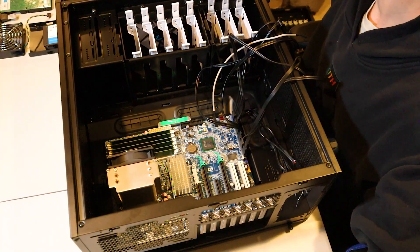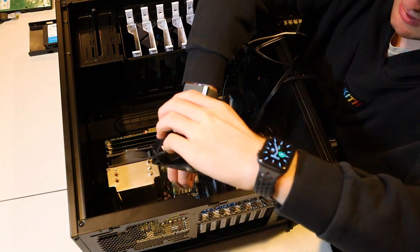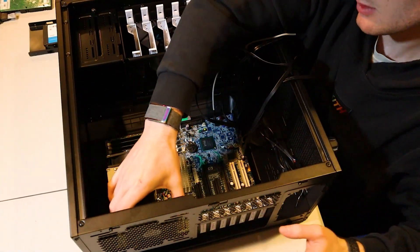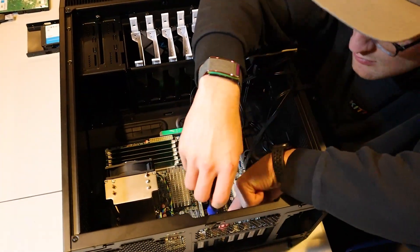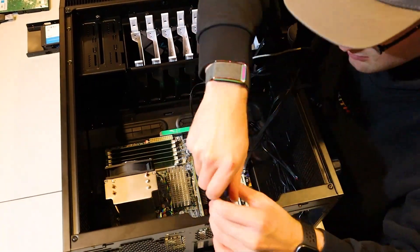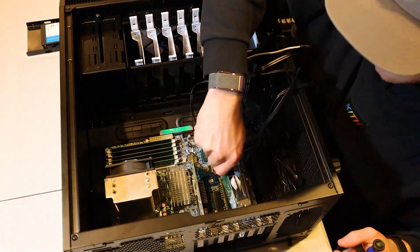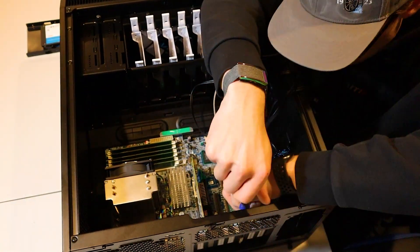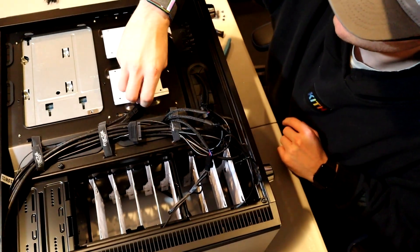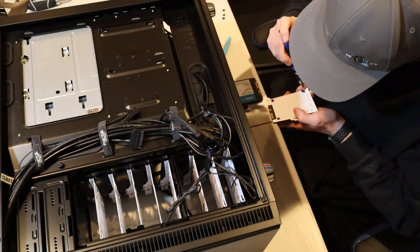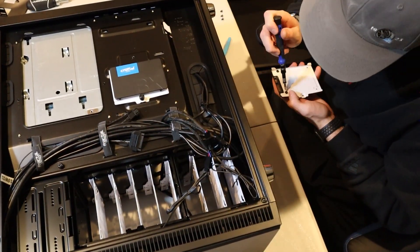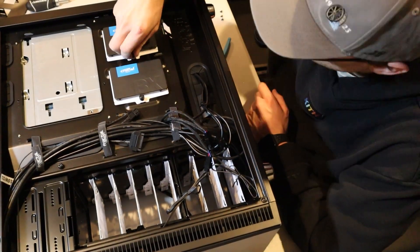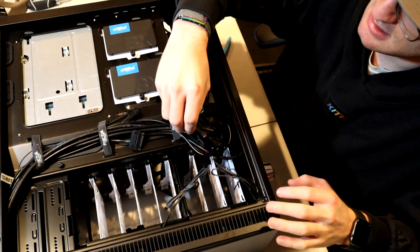Let's throw in our rear fan first, and then we'll throw in the SAS card as well as our video card. Let's install our two SSDs. Now let's get our power supply installed into this case.